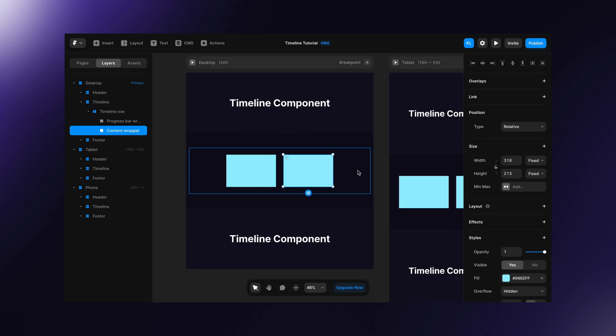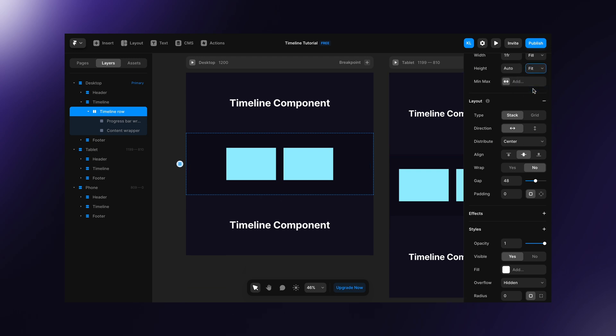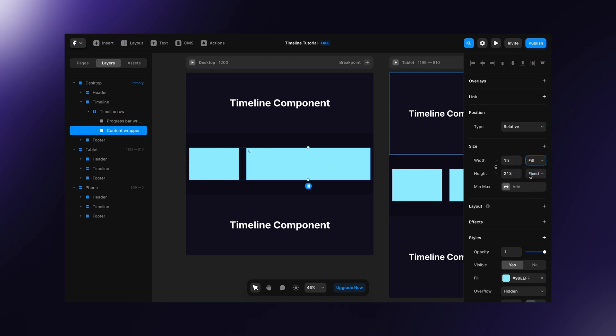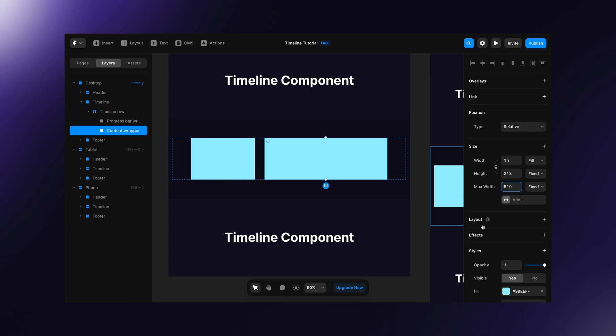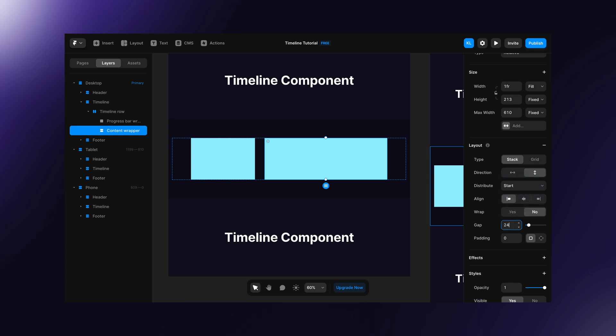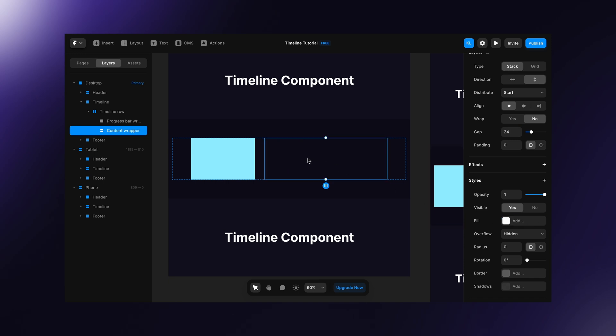And now we can adjust the timeline row height so let's set it to fit content. Set content wrapper width to fill and we can also limit its width to make the text easier to read. Set its layout to the vertical stack with left alignment and change distribute to start. Set the gap, remove the fill and place the content inside the content wrapper.